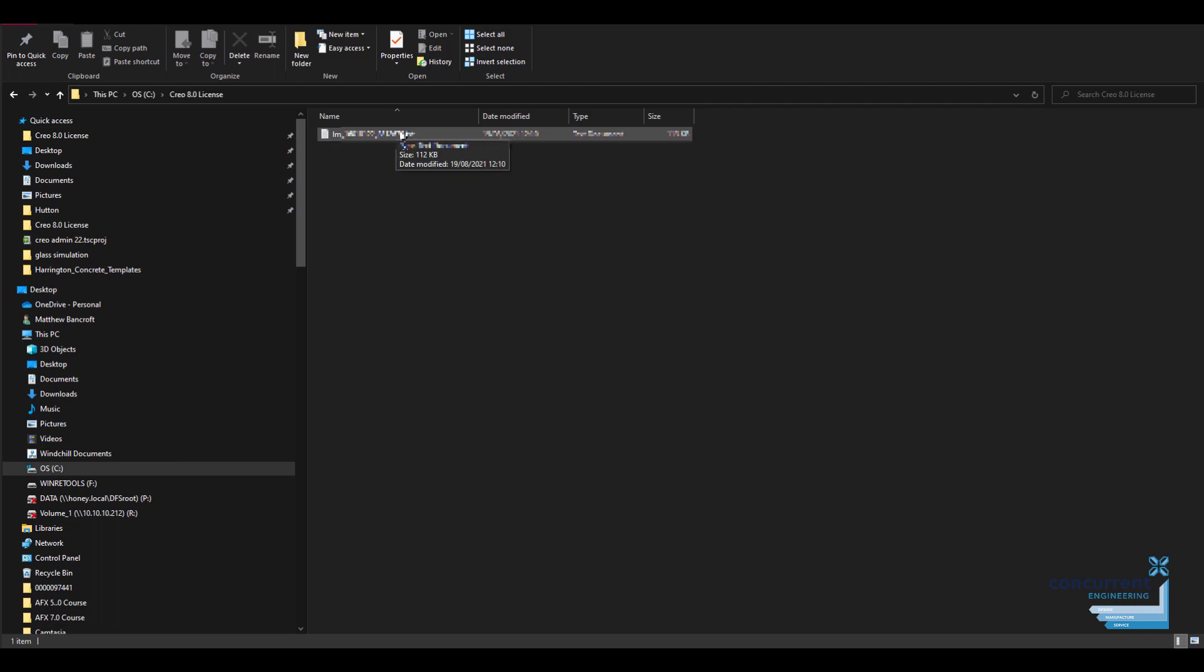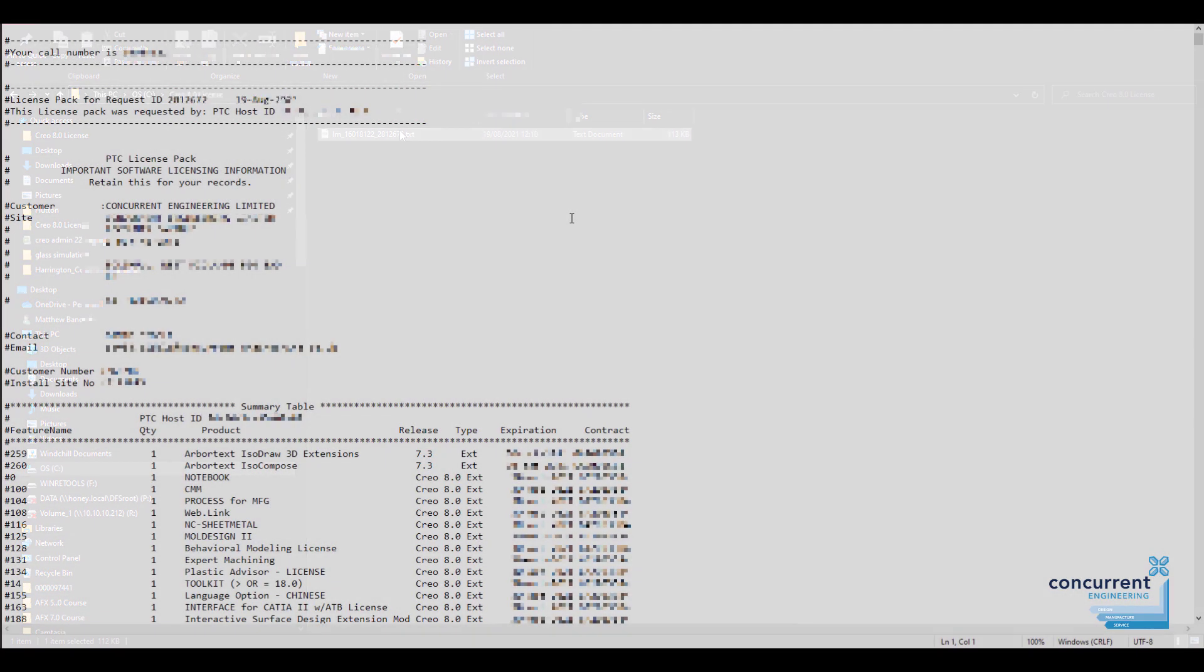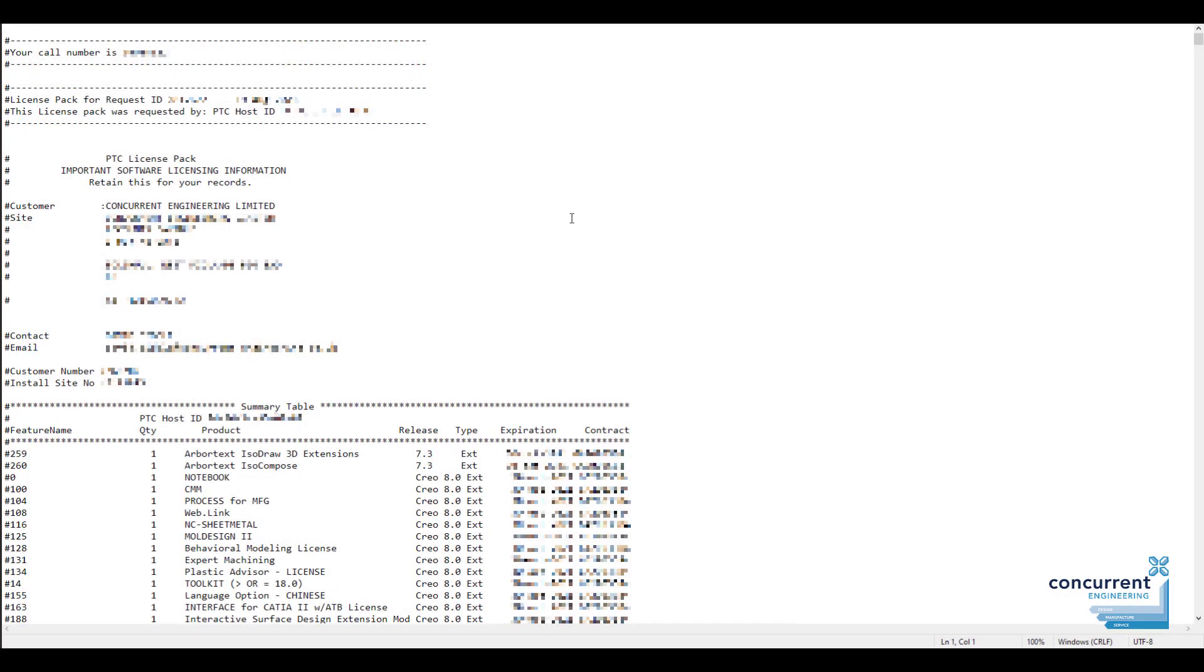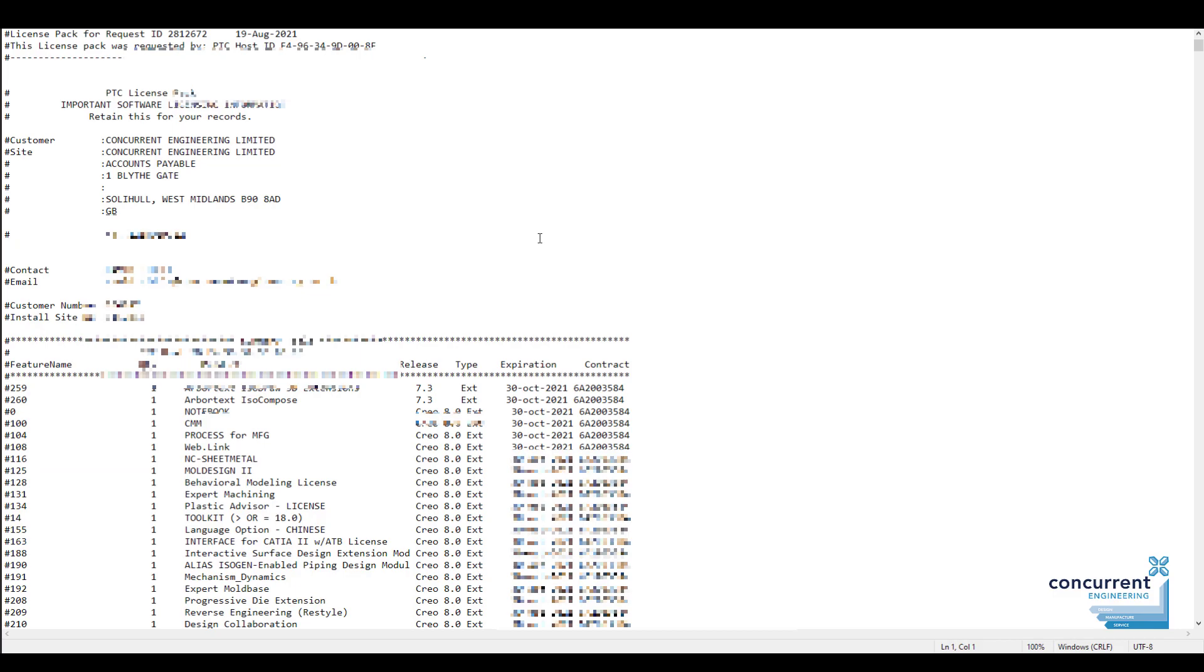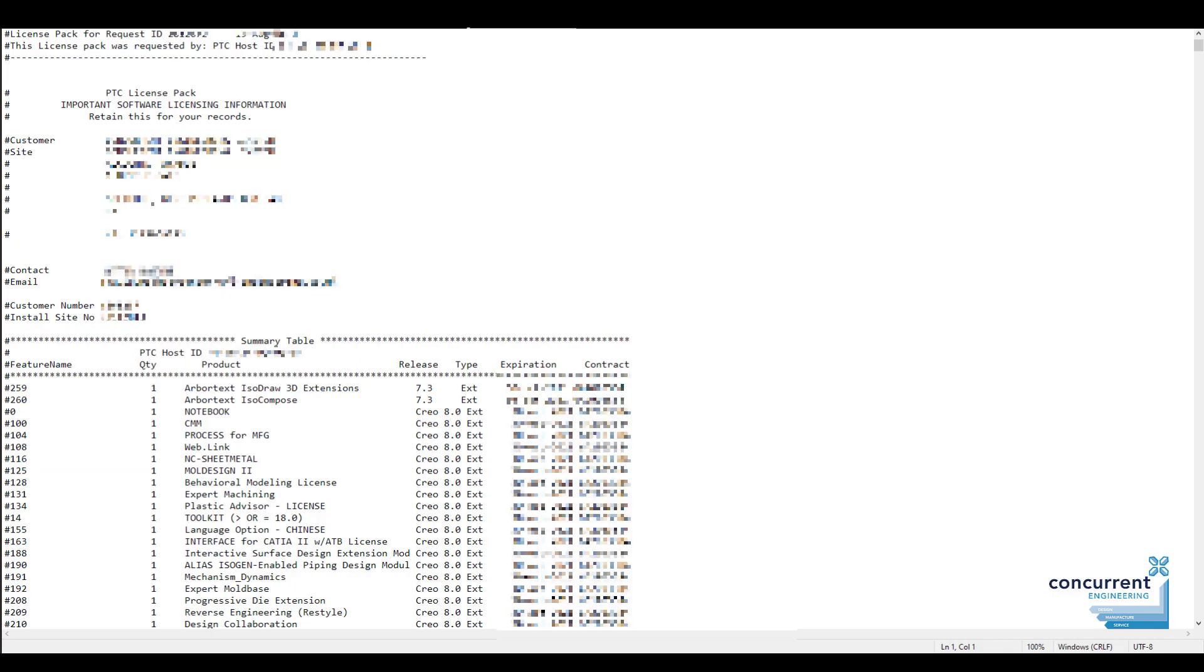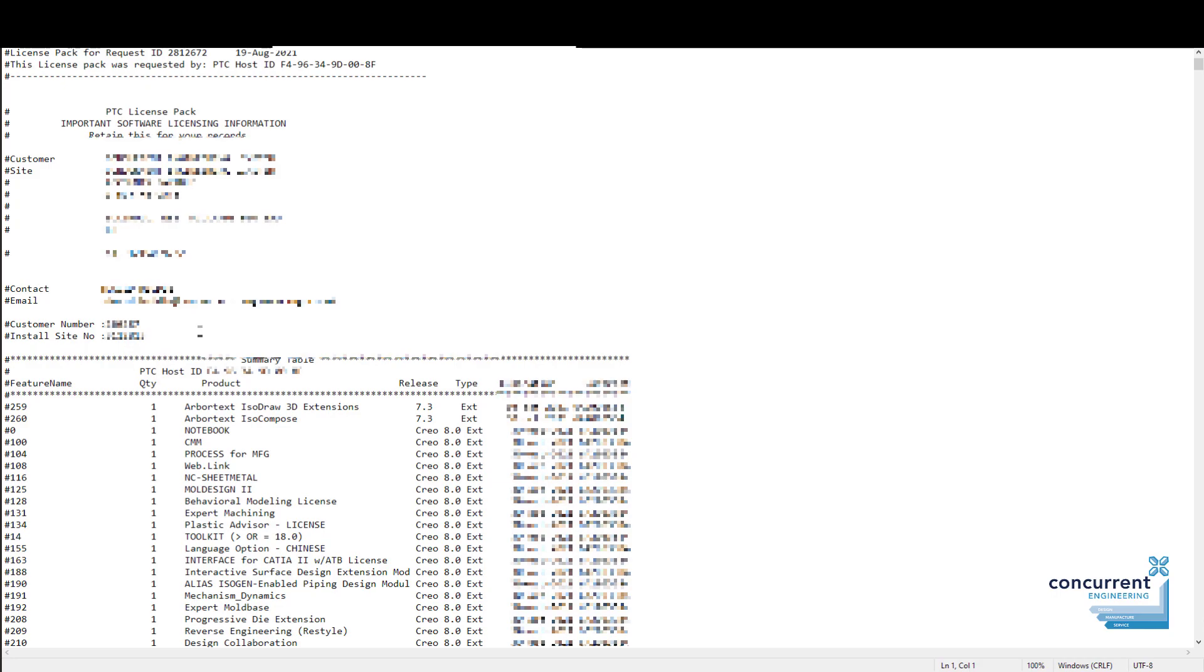The license itself comes in as a text file. At the top you can see your particular PTC call number, so that's creating a case in the PTC licensing administration. You've got the host ID at the top, the name of your company, and the main contact there with their email. There's also a customer number and the install site number, which is useful if you need it for any information related to your PTC account.